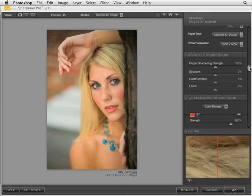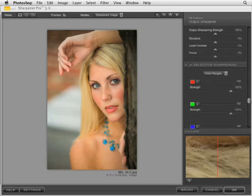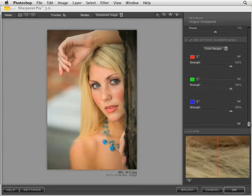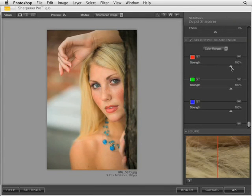Next is selective sharpening, with two options. The first is color ranges, where you select a specific color or tonality and sharpen based on that at any percentage — 100%, 50%, zero, or whatever you want. For example, in a scenic picture, you might click on the blue sky and move the slider to zero, applying zero sharpening in the sky.